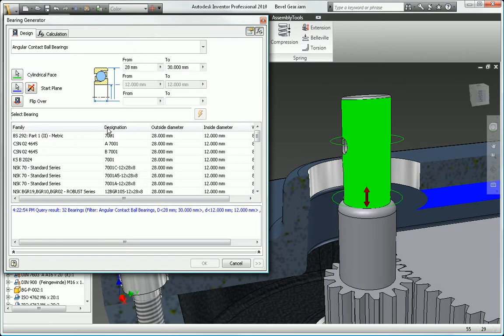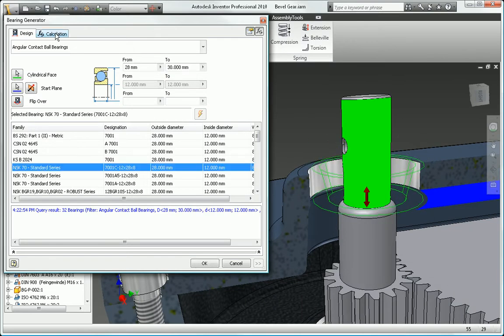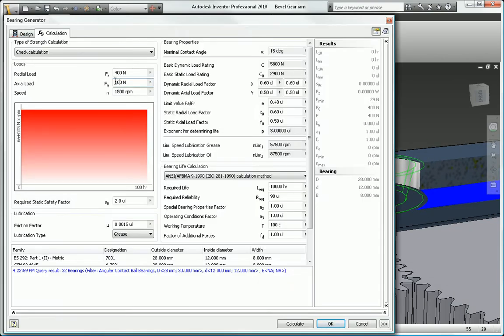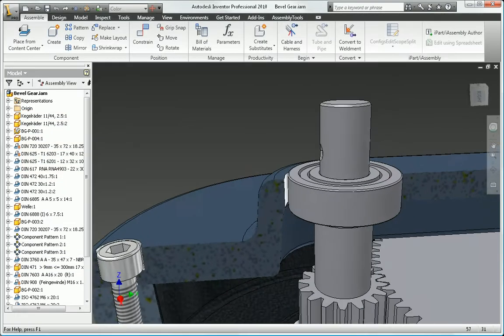Add bearings using the integrated calculators to make sure that the bearings will accommodate the loads generated by the shaft.